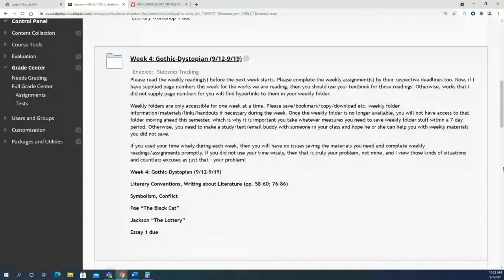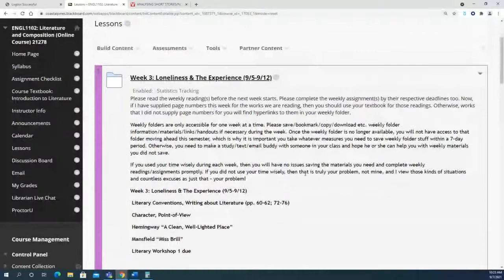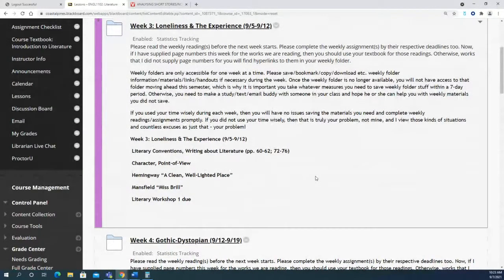This week's reading in the e-text, Literary Conventions: Writing About Literature, covers pages 60–62 and 72–76, focusing on character and point of view. Hemingway's 'A Clean, Well-Lighted Place' and Mansfield's 'Miss Brill' both deal heavily with point of view and character, connecting to the assigned reading. Character and point of view are central elements across all short stories in this five-week unit.